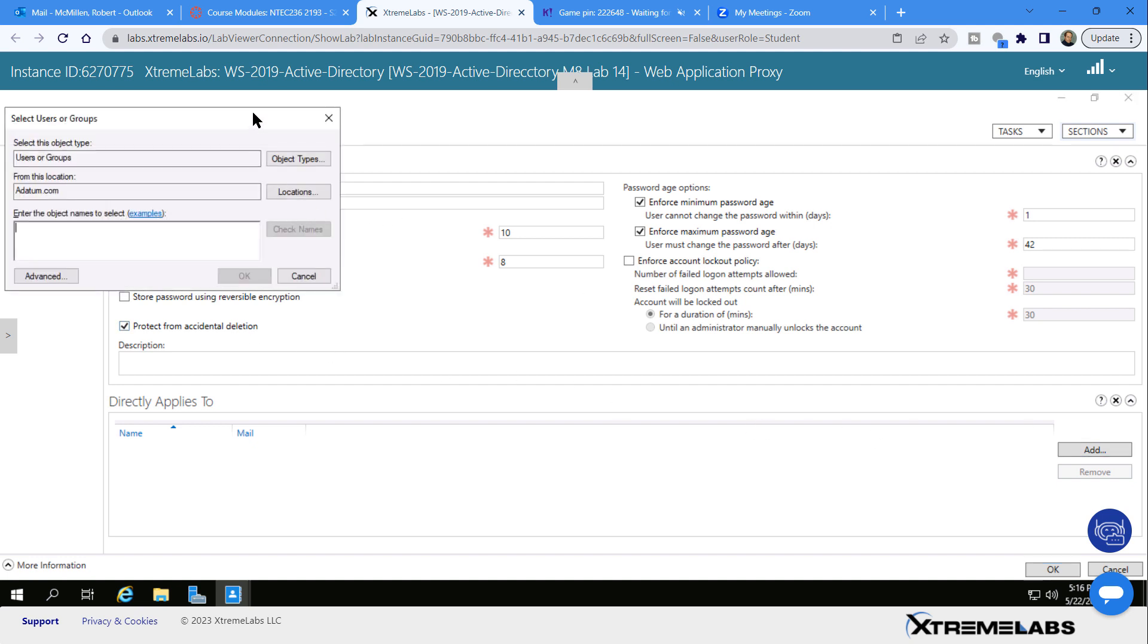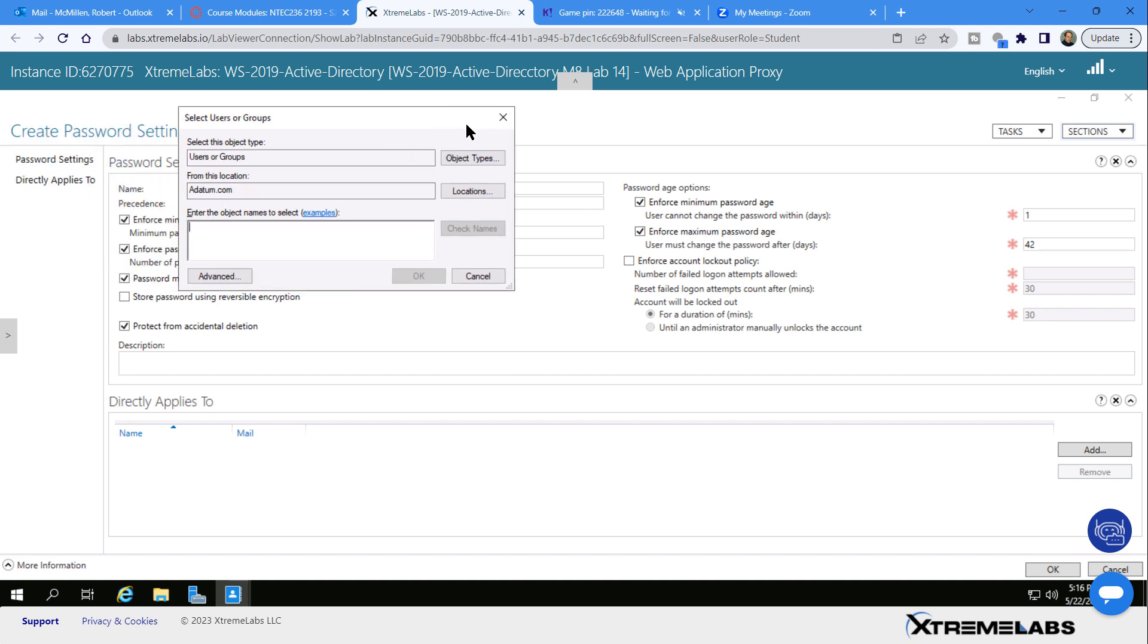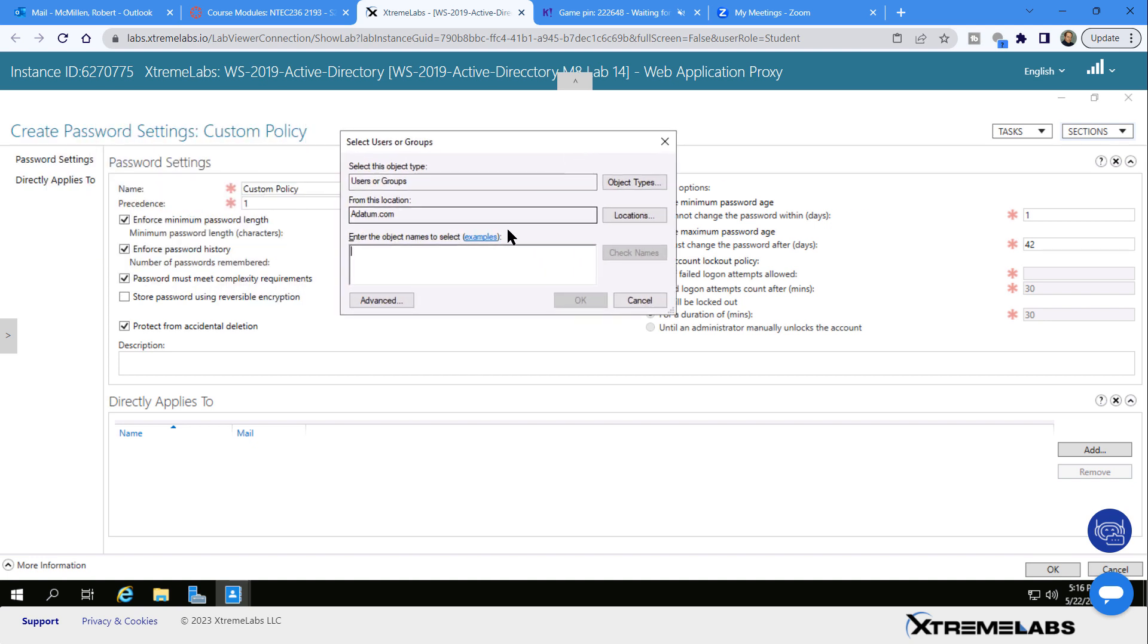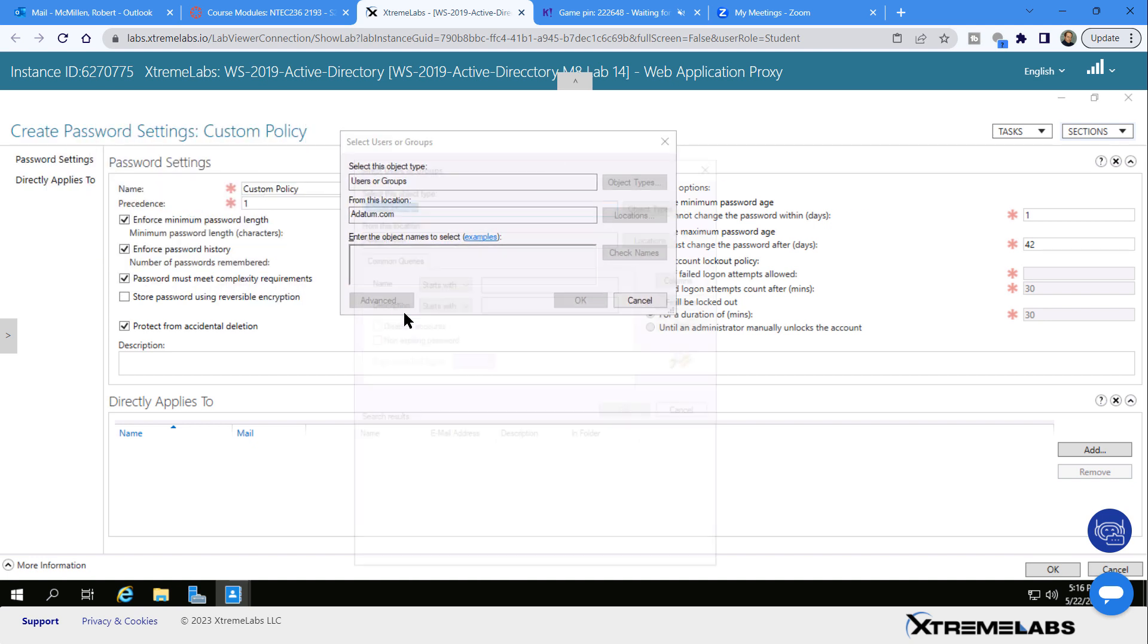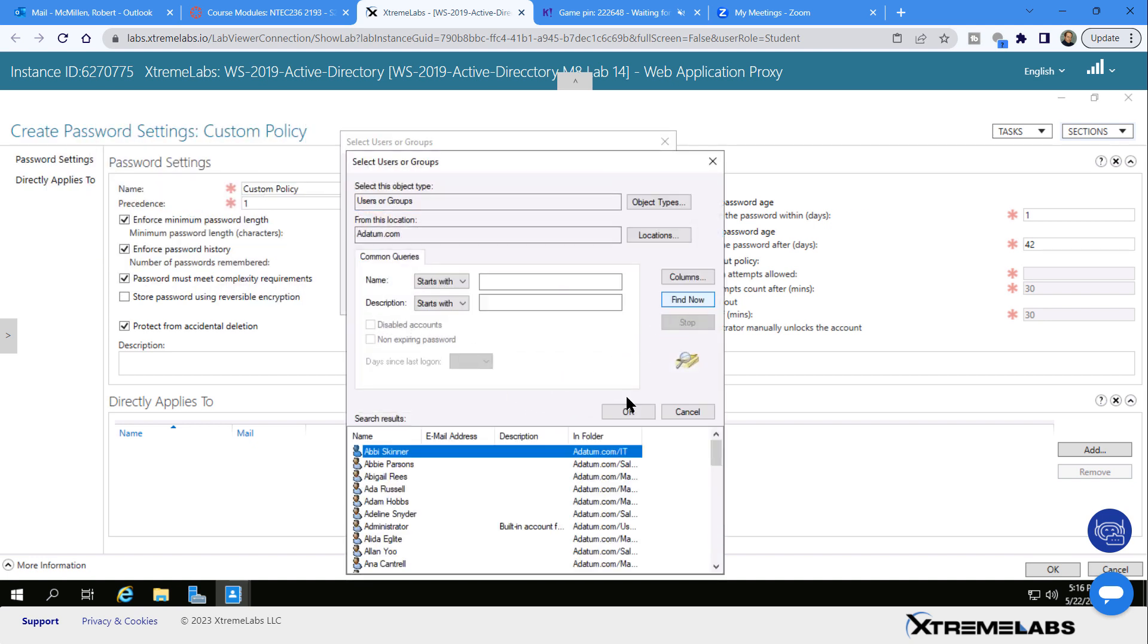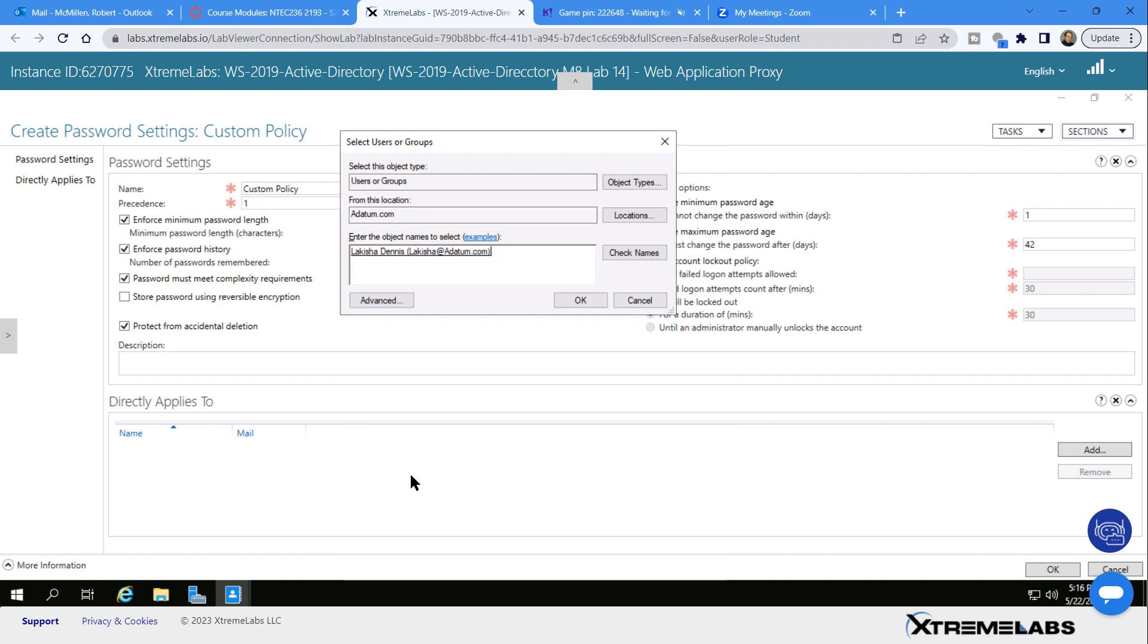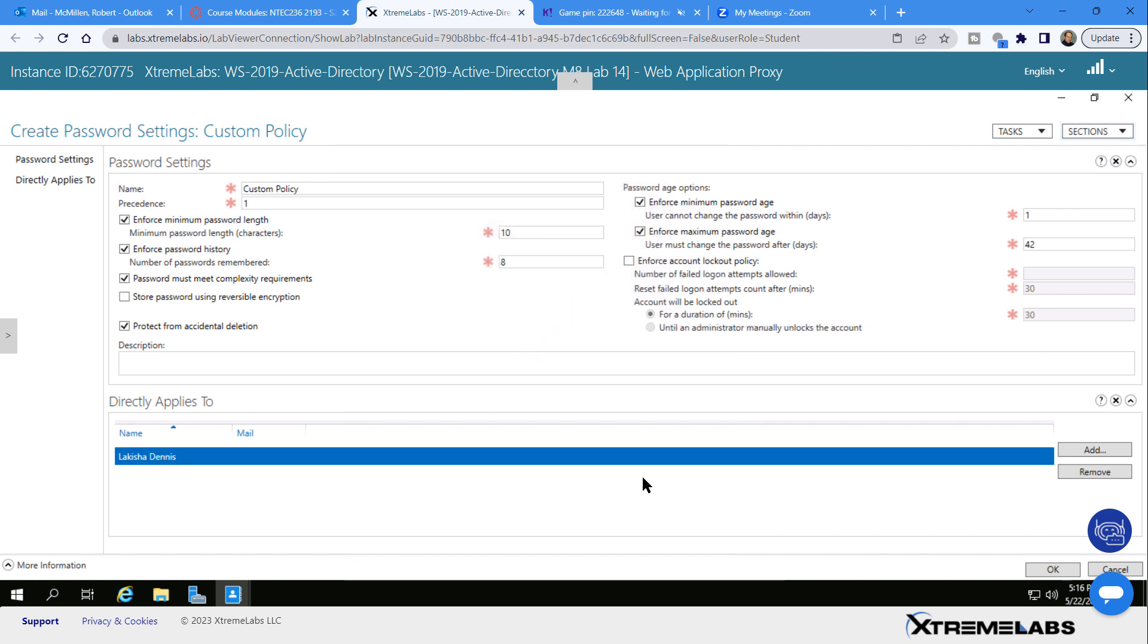So I'm going to click Add and decide who I'd like to apply this to. I can type in a group or a name. I'm going to click Advanced because that's going to show me all the different users I have. I can either choose a user or a group. I'm just going to go ahead and choose an individual user and click OK.